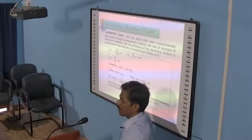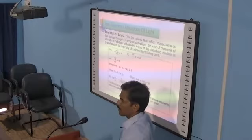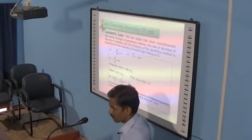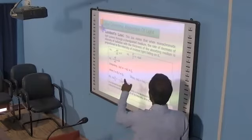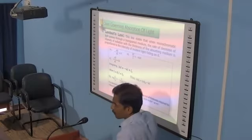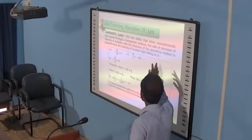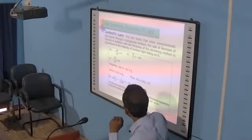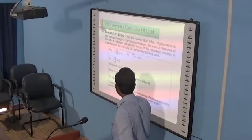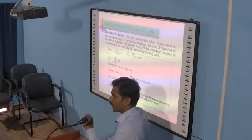We only consider the absorption and transmission of light. Lambert's law is stated as: when monochromatic light passes through a transparent medium, the rate of decrease of intensity of radiation with the thickness of the medium is proportional to the intensity of radiation falling on it. The mathematical expression of Lambert's law is log I₀ by Iₚ equals k into L.